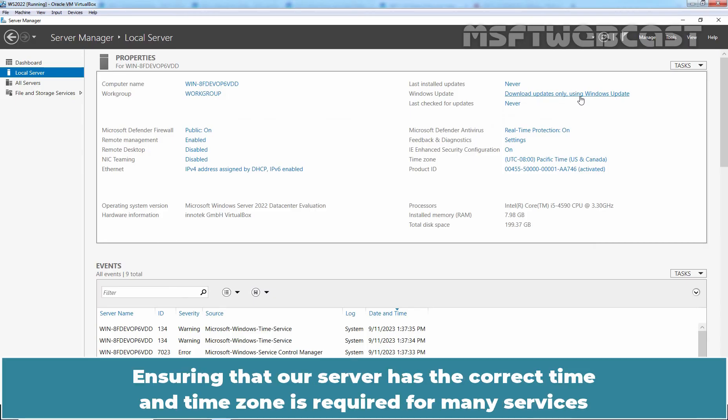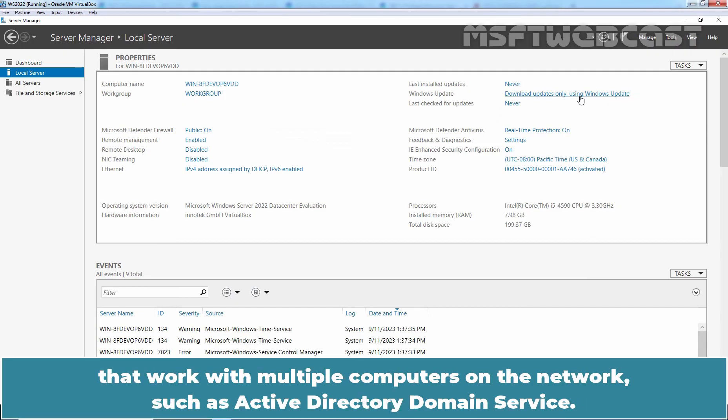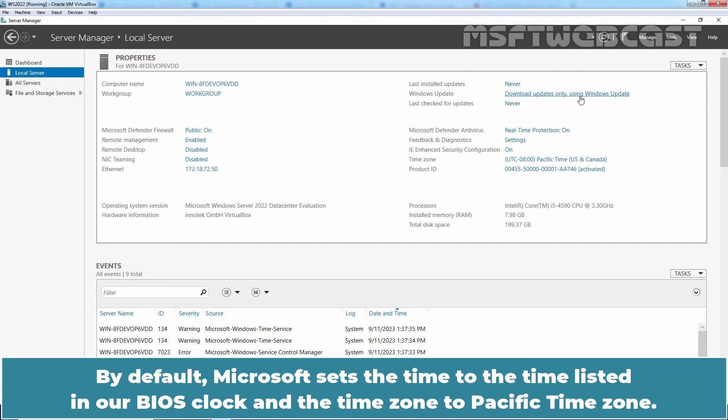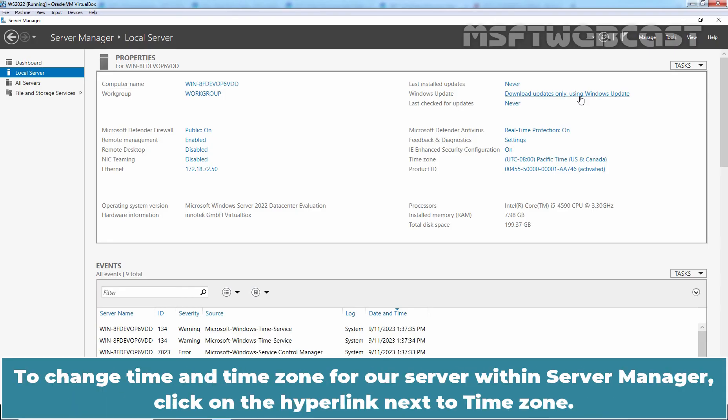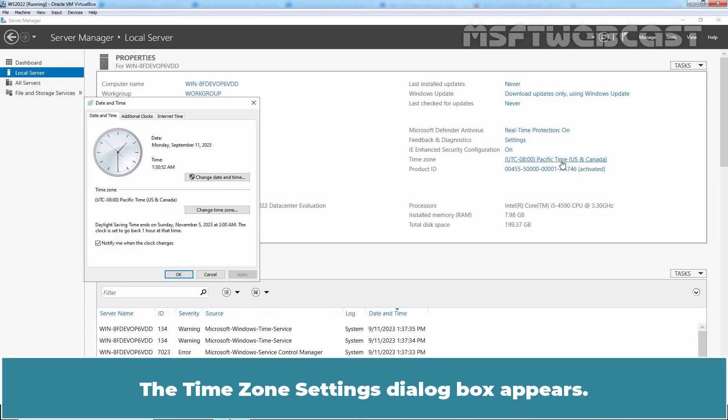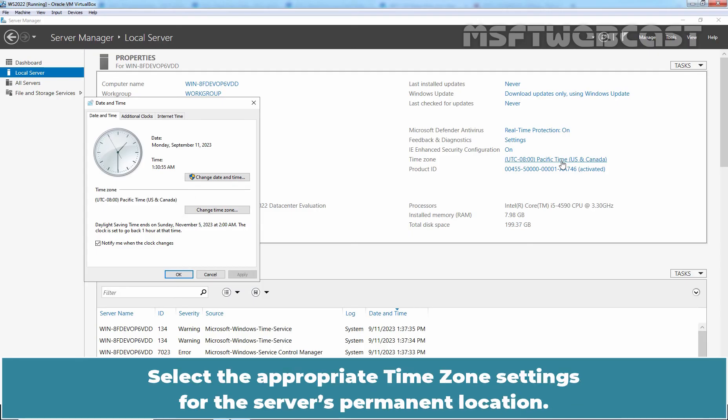Ensuring that our server has the correct time and time zone is required for many services that work with multiple computers on the network such as Active Directory domain service. By default, Microsoft sets the time to the time listed in our BIOS clock and the time zone to specific time zone. To change time and time zone for our server within Server Manager, click on the hyperlink next to time zone. The time zone settings dialog box appears. Select the appropriate time zone settings for the server's permanent location.